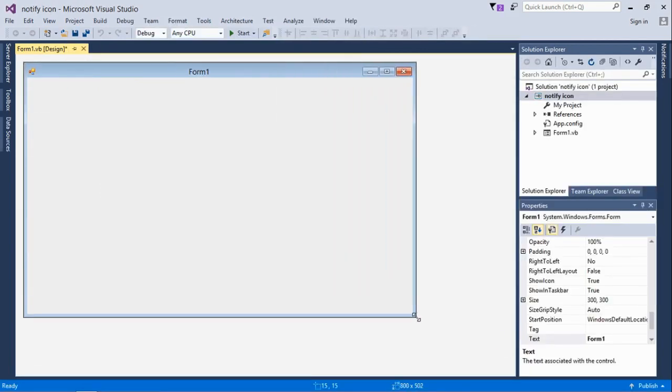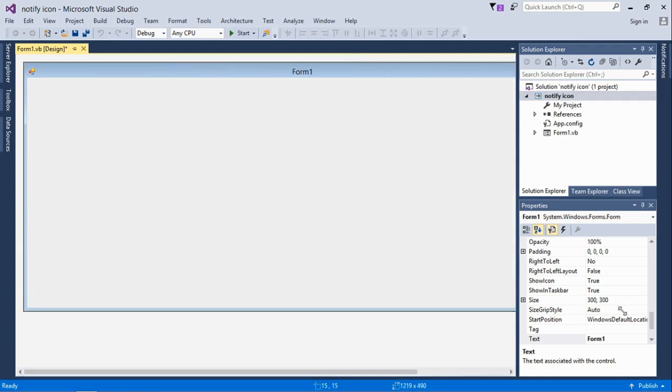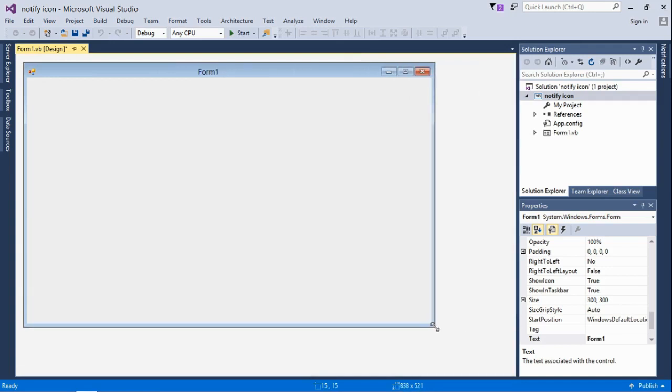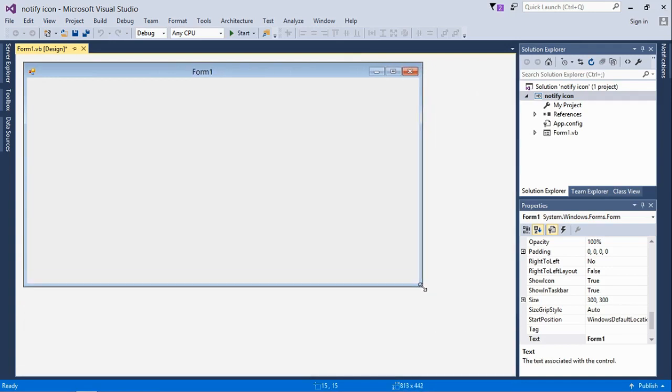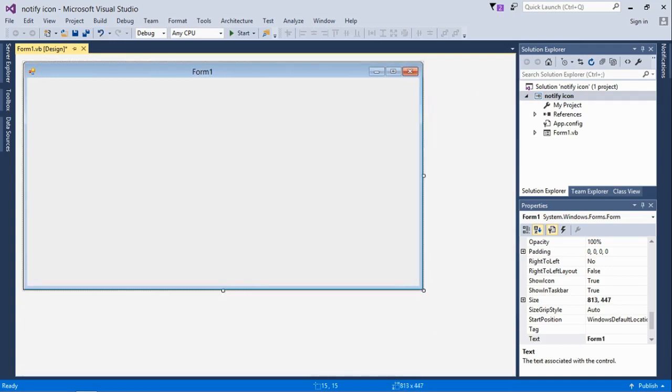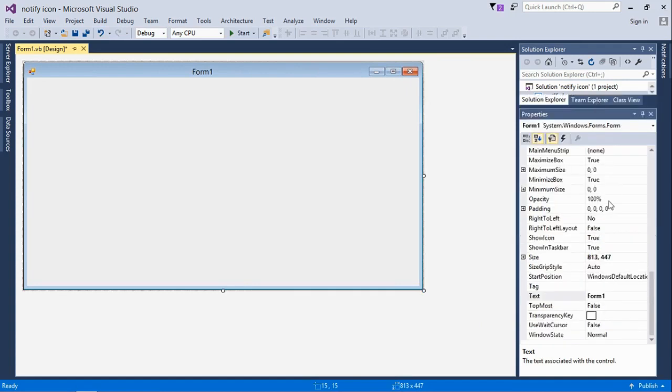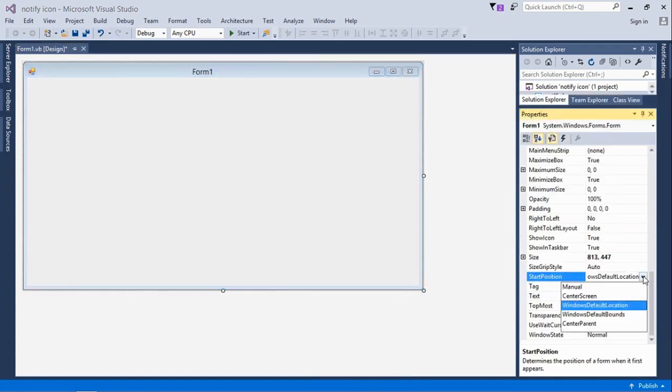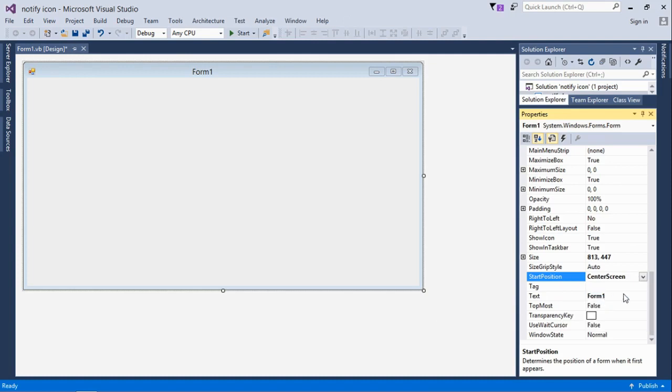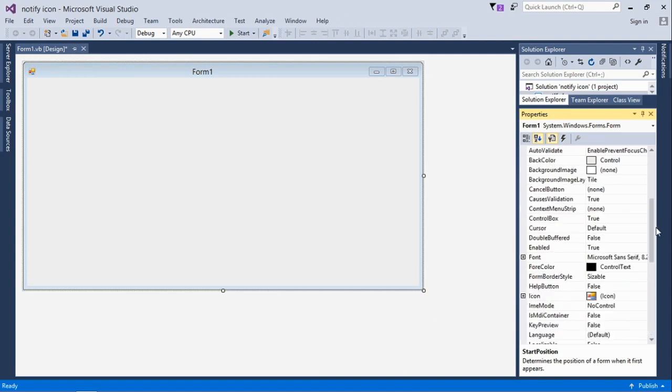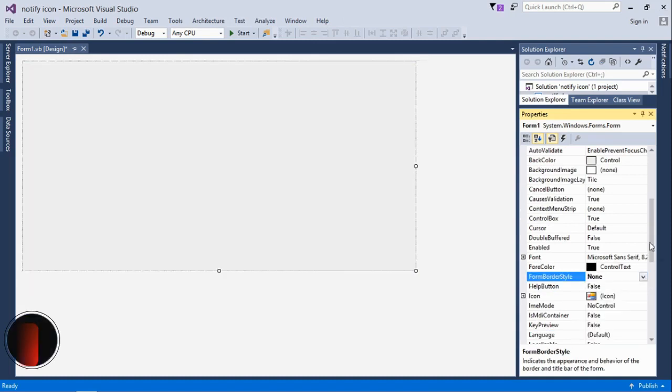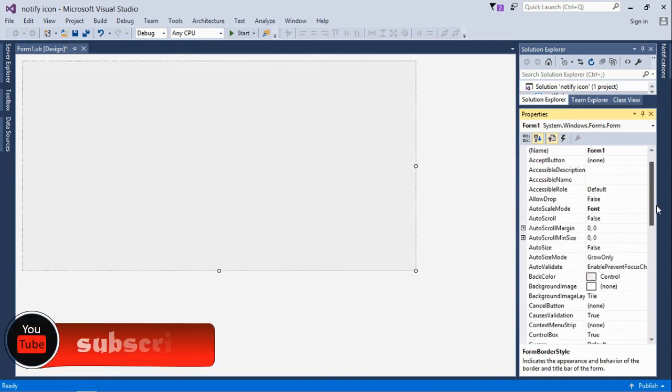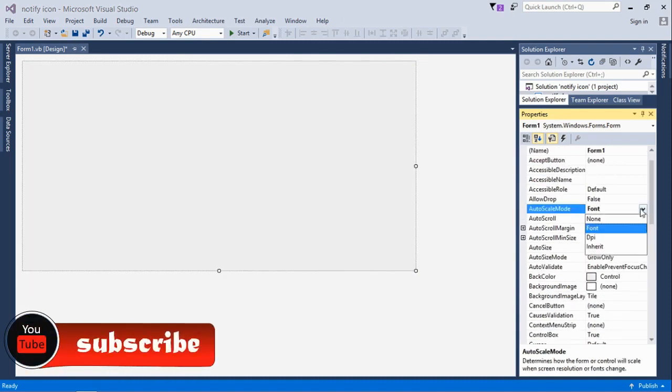First I will customize my form. I'll change the start position to center screen so the application starts on the center of the screen, and then I'll change the form border style to none so it's plain and I can customize it to how I want it.